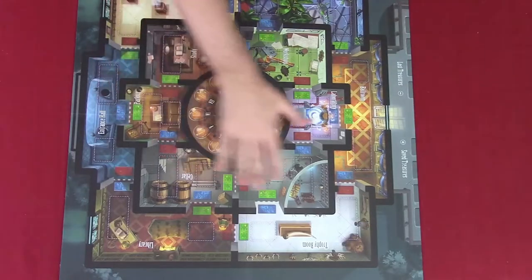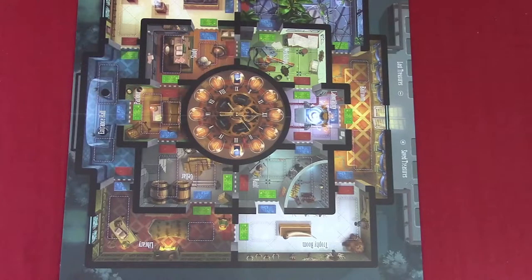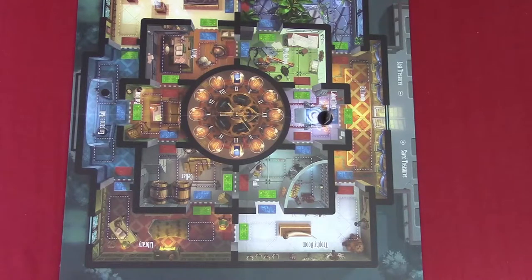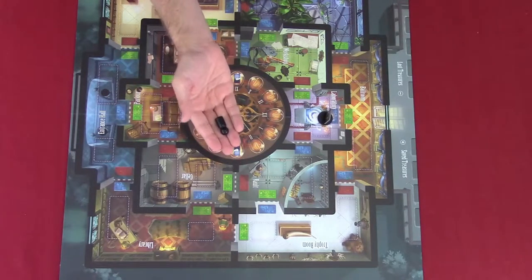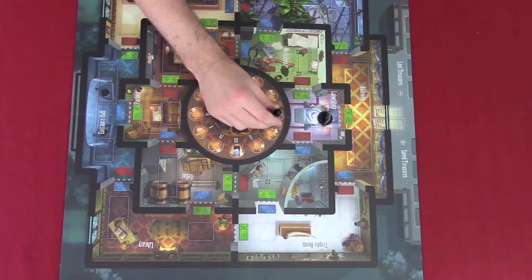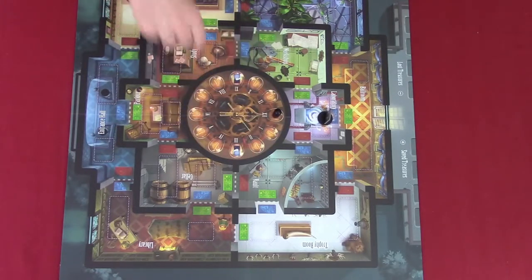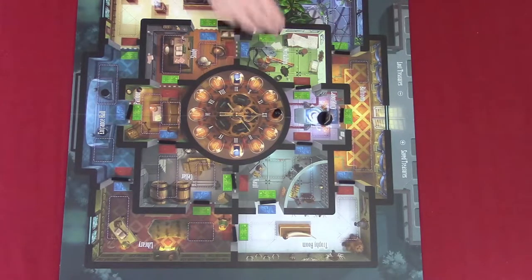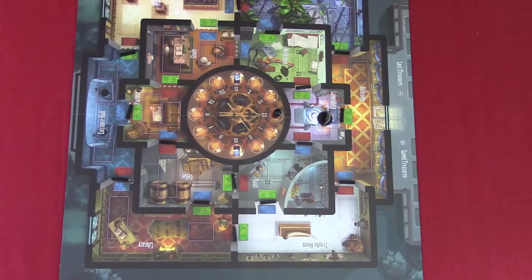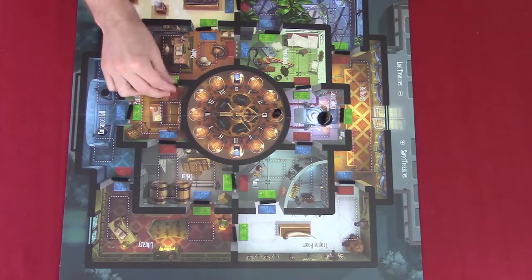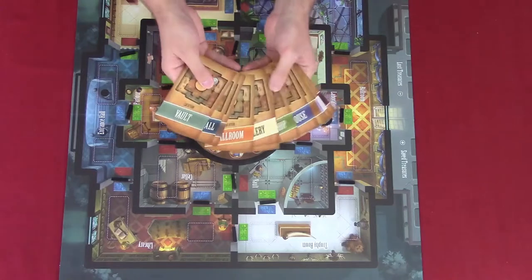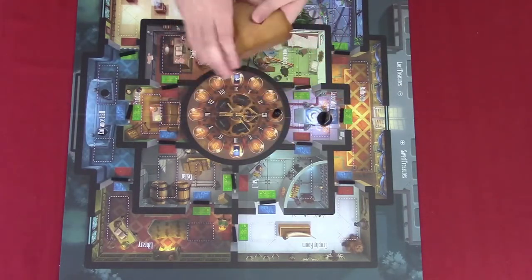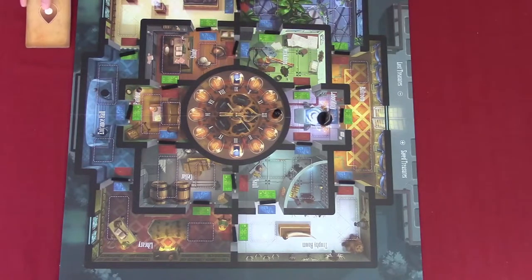Place the game board in the middle of the area. Put the professor standee in the laboratory and the clock marker on the space marked with the twelve of the main clock. Place a locked door on each of the eighteen doorways. Shuffle the twelve room cards in a pile face down — this is the room deck — and place it face down next to the board.